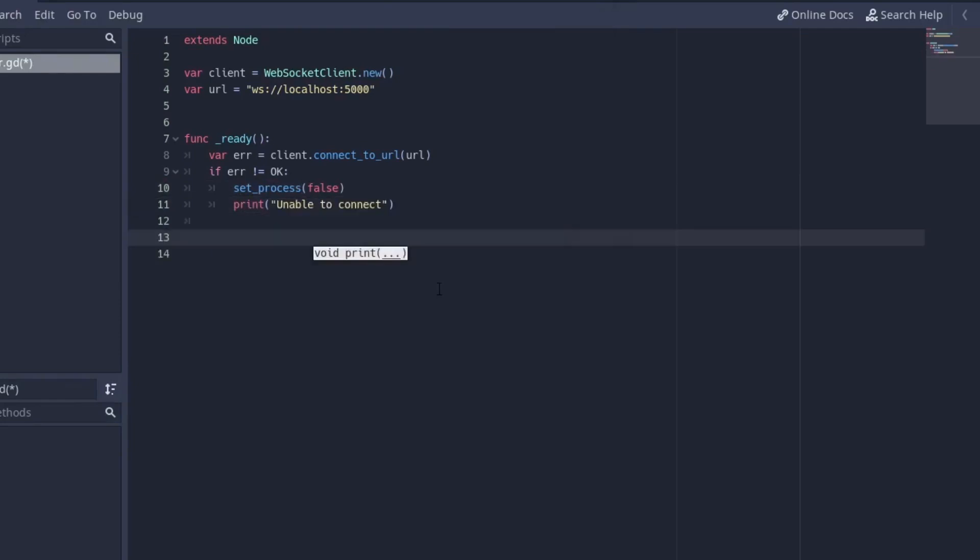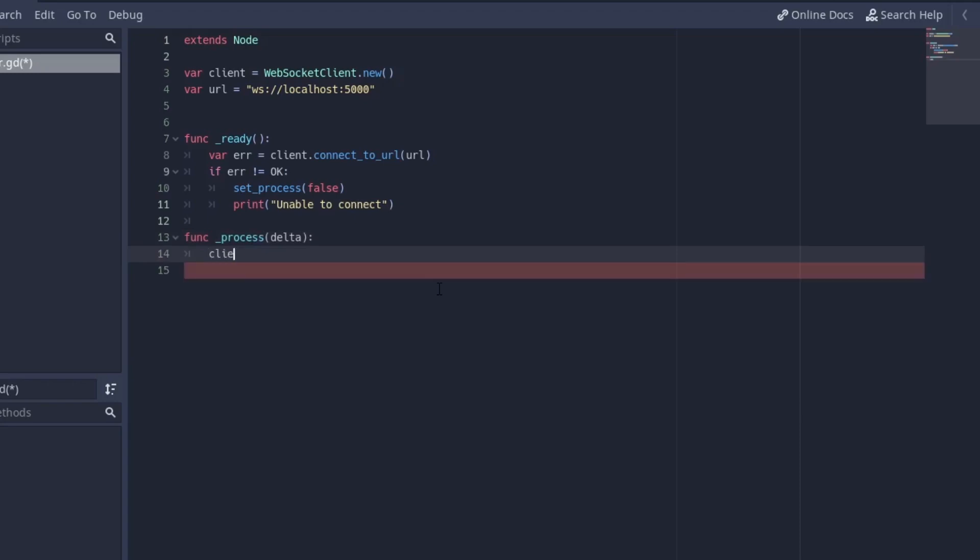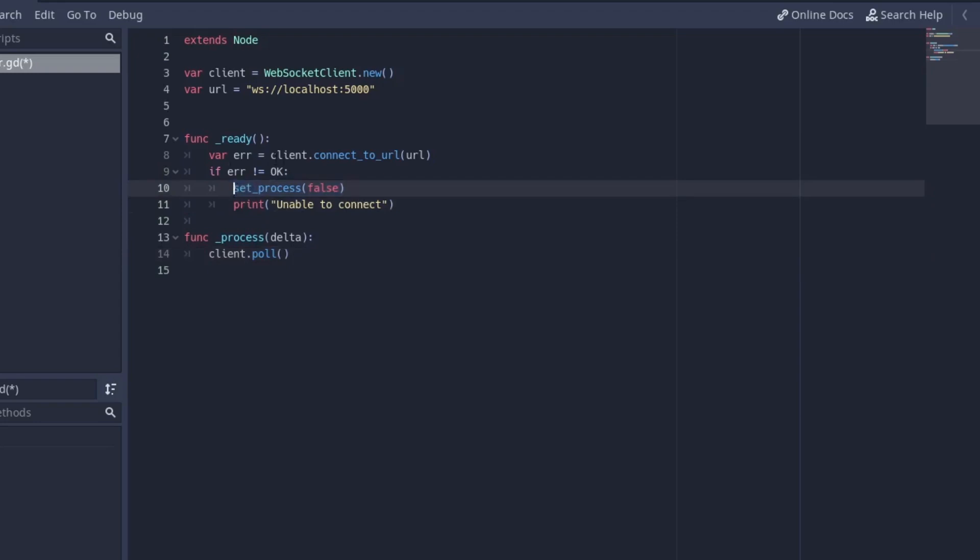Hopefully we're done with all that and on the process function underscore process we're going to just call client dot poll. This is basically just going to say every time ask the server whether it's still connected. That's why if we are not able to connect we want to set process to false because we will not be able to even poll in the first place.